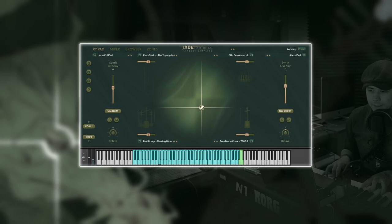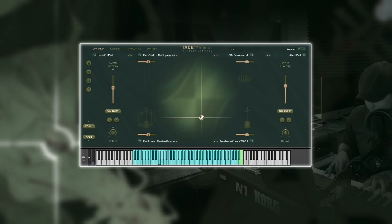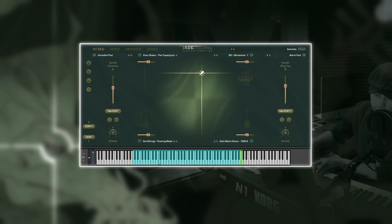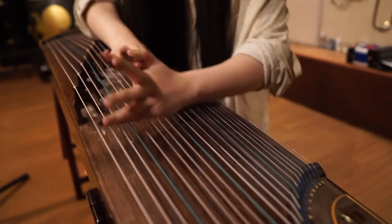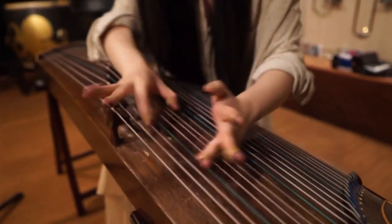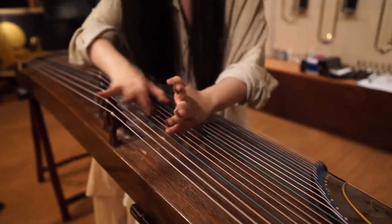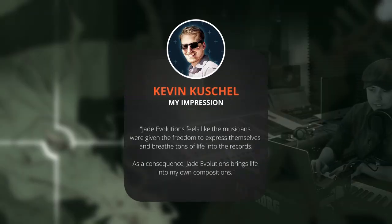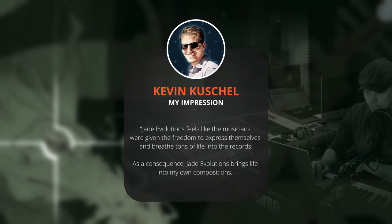Jade Evolutions is the perfect companion library to Jade Ethnic Orchestra, but also seriously upgrades my palette of sound design and textural sweetening. It feels like the musicians were given the freedom to express themselves and breathe tons of life into the recordings. As a consequence, Jade Evolutions brings life into my own compositions.